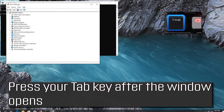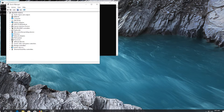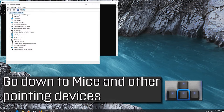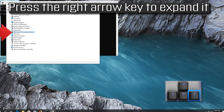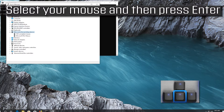Press your Tab key after the window opens. Go down to Mice and Other Pointing Devices, then press the right arrow key to expand it. Select your mouse and then press Enter.